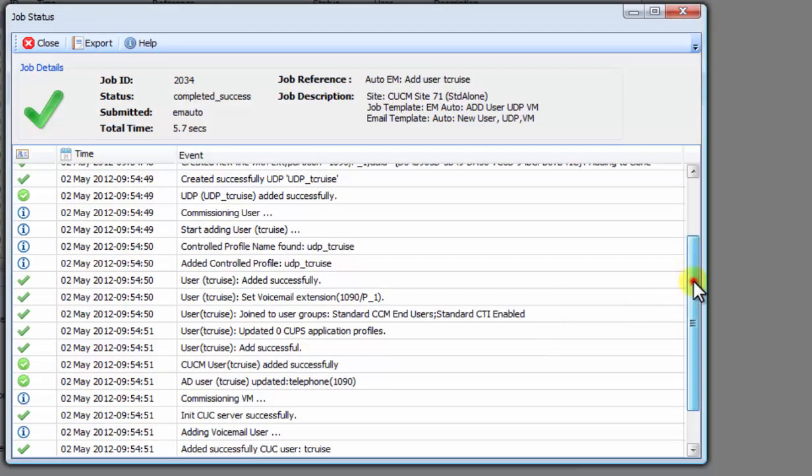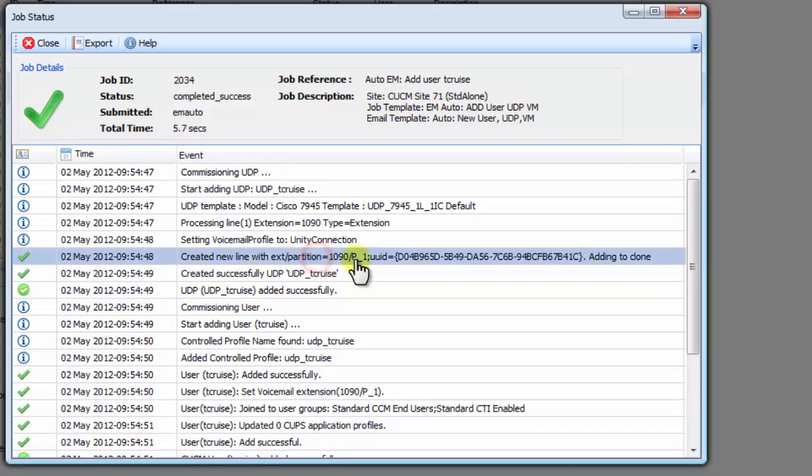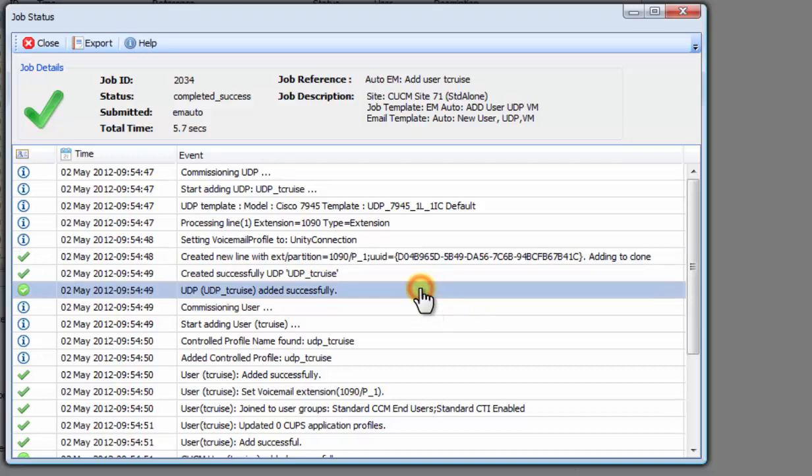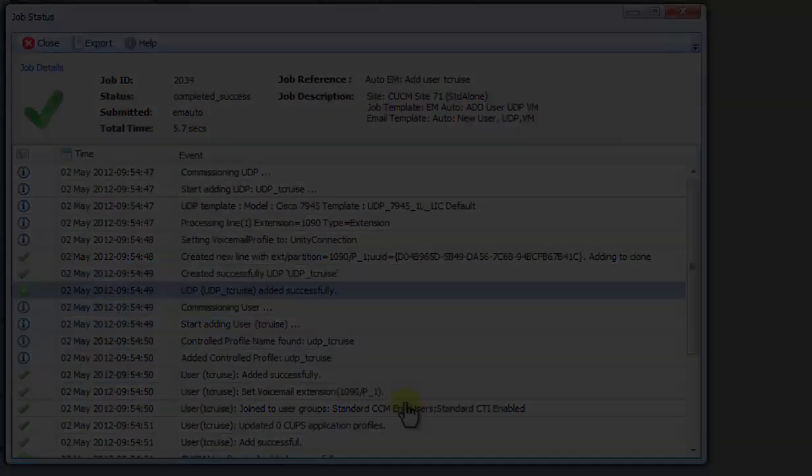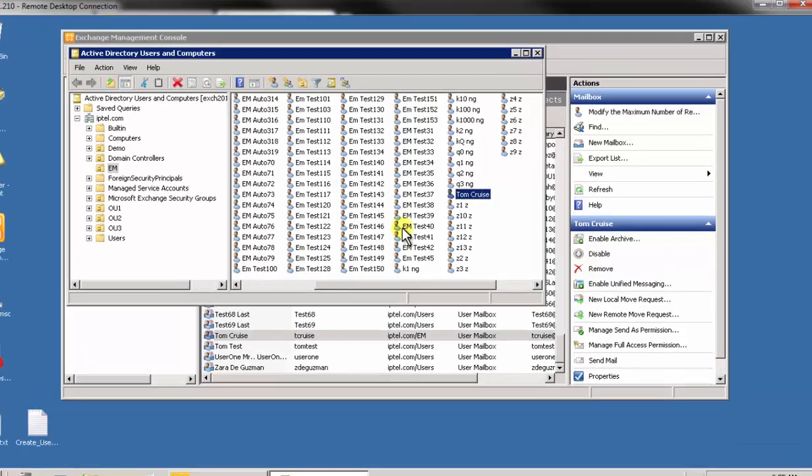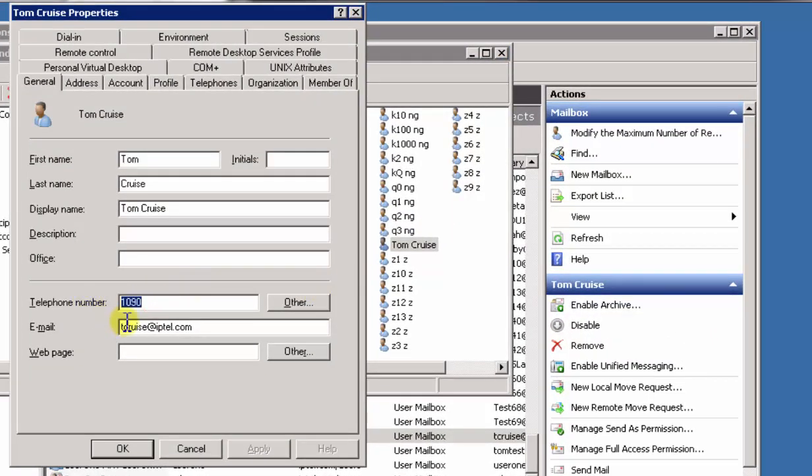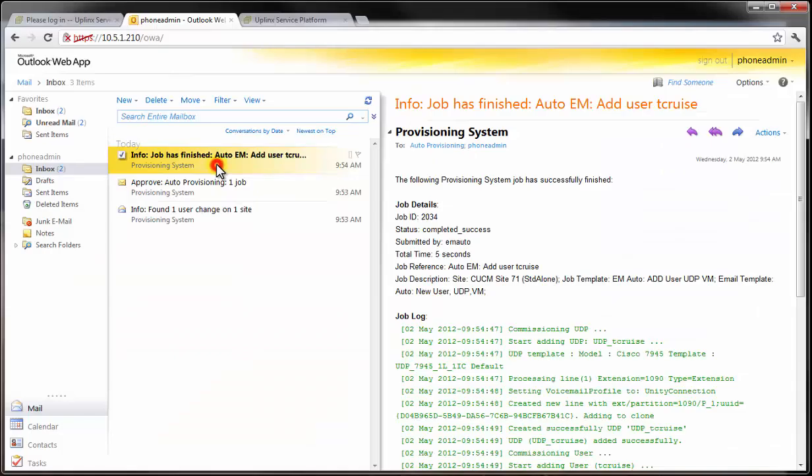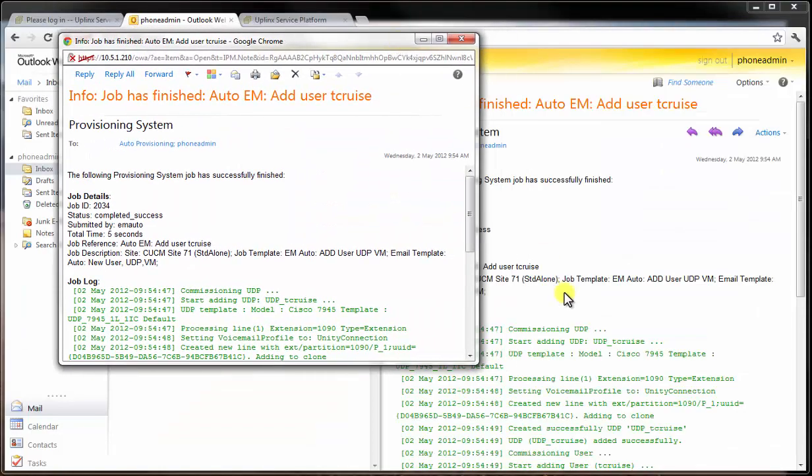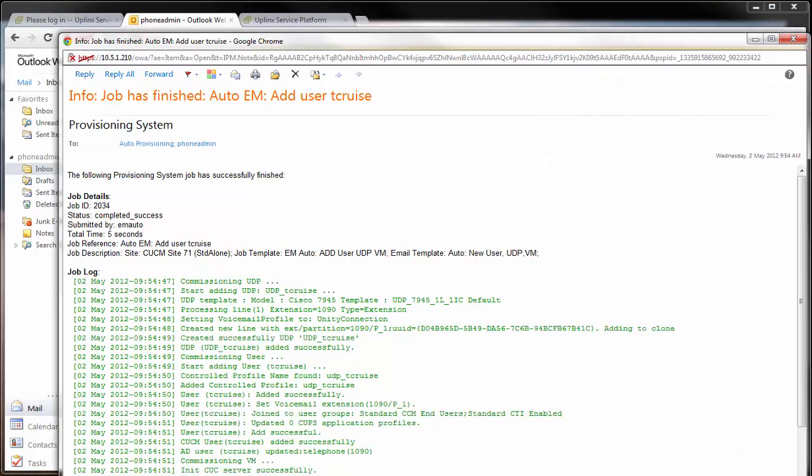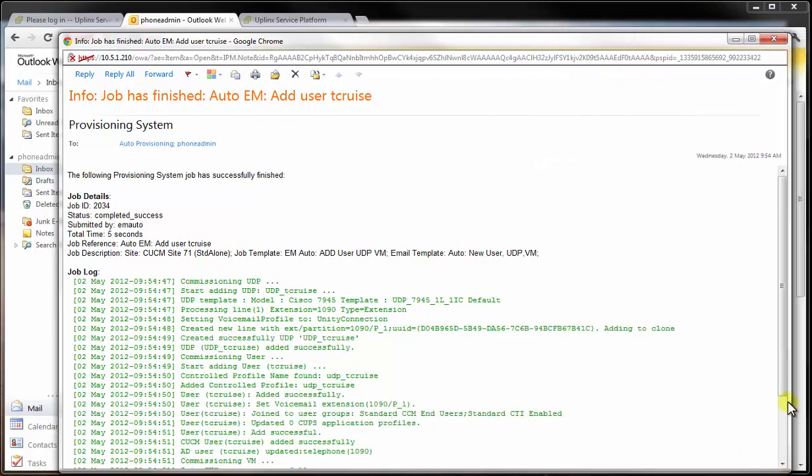In under 6 seconds, the system has created a new extension. It has created the UDP and the Call Manager End User object. It has set the voicemail and all roles and privileges for the end user. Let's go back to Active Directory where we can see the new user extension has been added. The system has also sent an email notification to the Site Administrator with a full log of all changes.